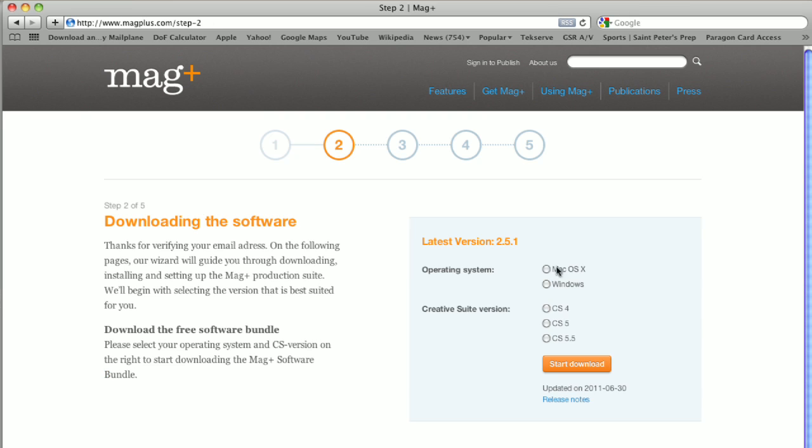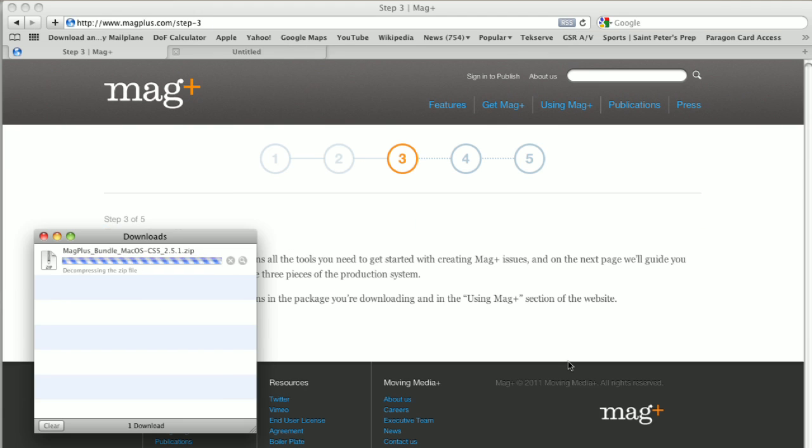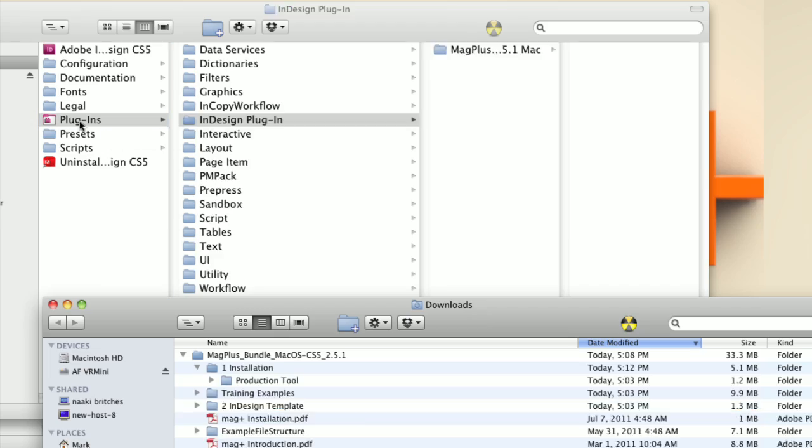The tools you need to build your digital publications are free on magplus.com and take only a few minutes to install.